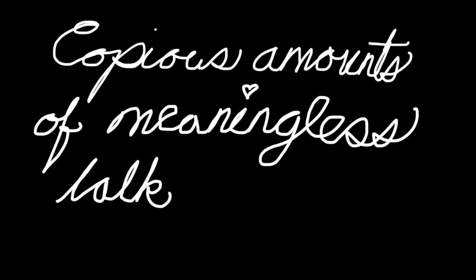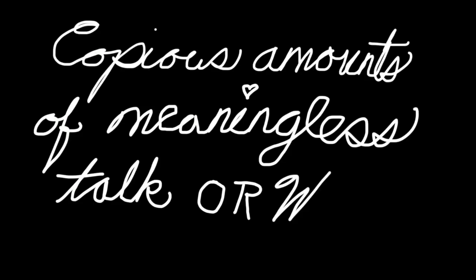Today's word is Argle Bargle! Argle Bargle means copious amounts of meaningless talk or writing.